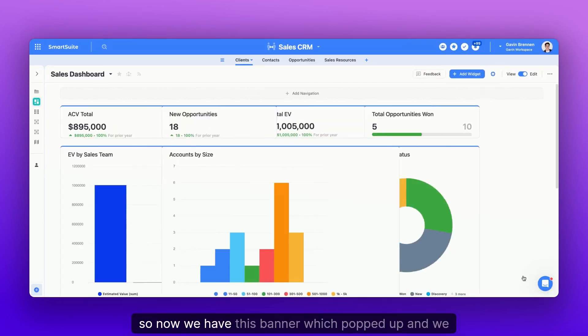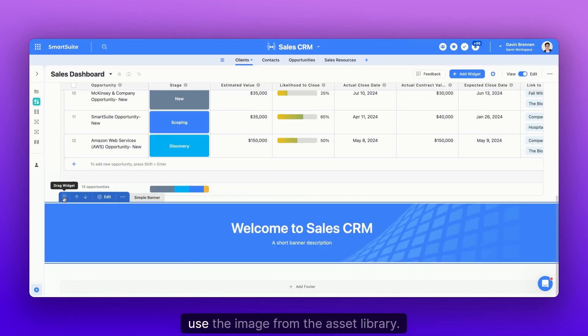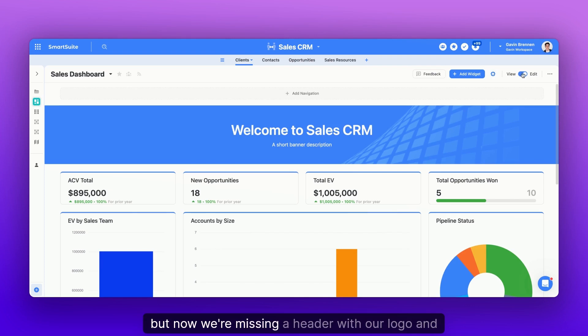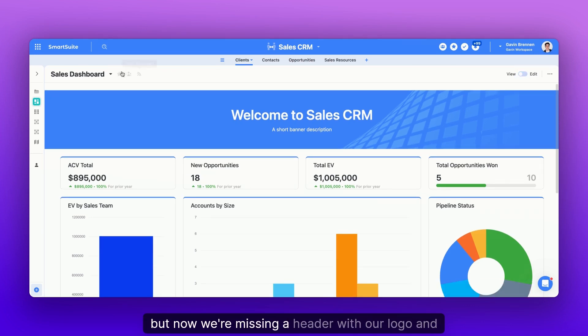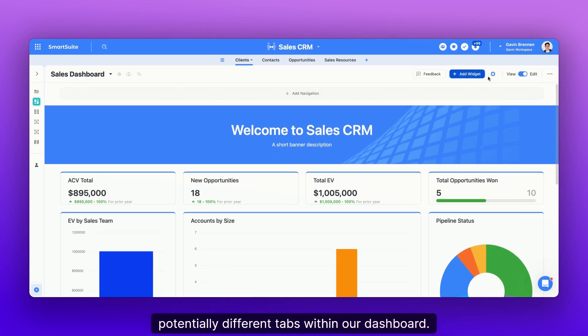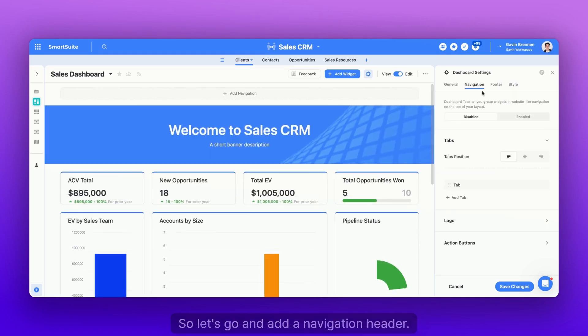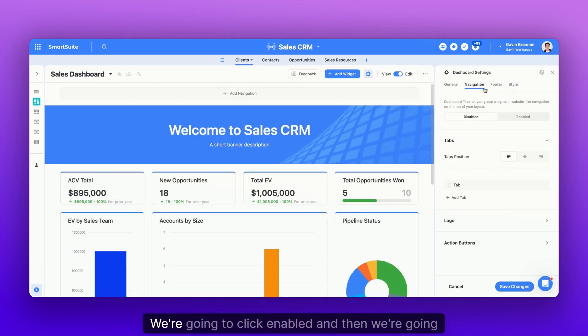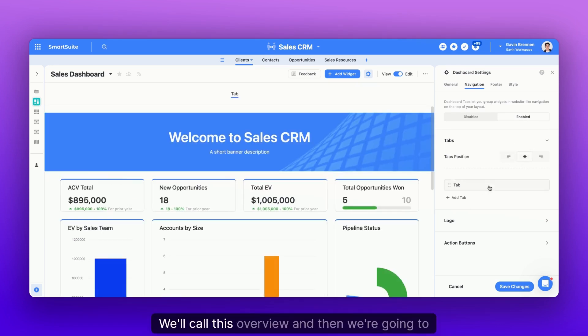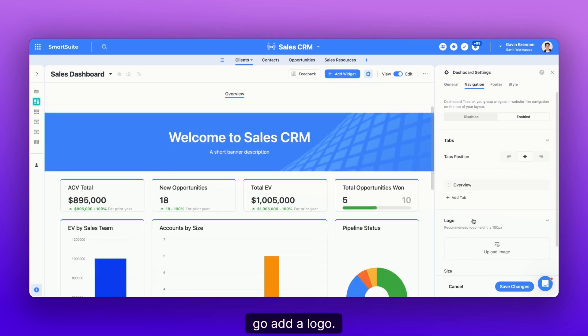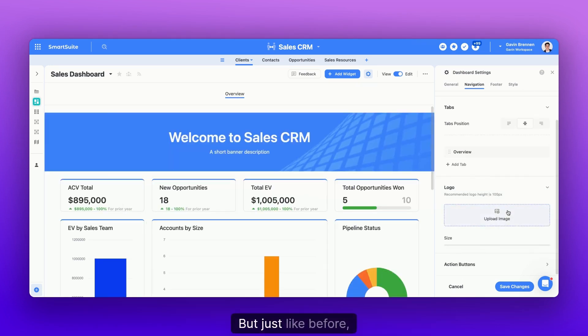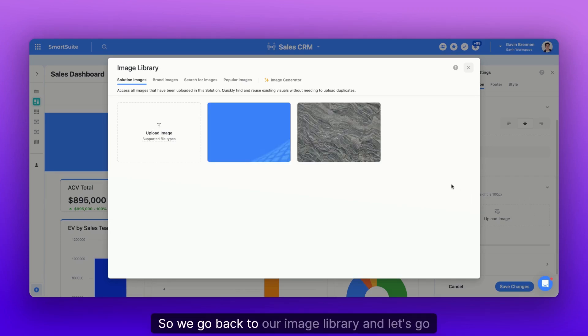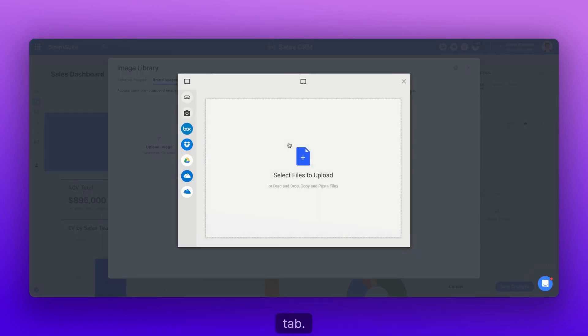Okay, so now we have this banner which popped up and we used the image from the asset library. But now we're missing a header with our logo and potentially different tabs within our dashboard. So let's add a navigation header. We're going to navigate to navigation, click enabled, and then center these tabs. We'll call this overview. And then we're going to add a logo. But just like before, we're now uploading an image.